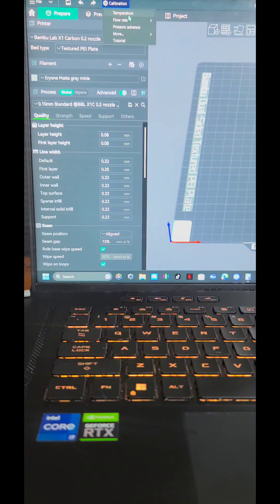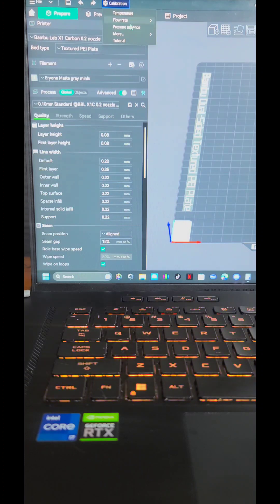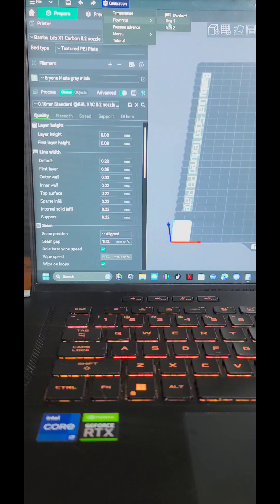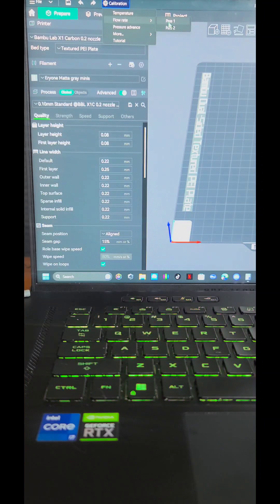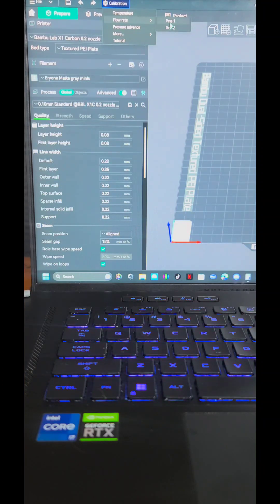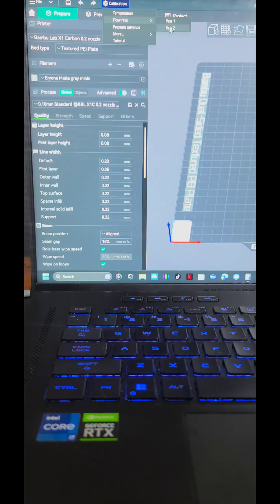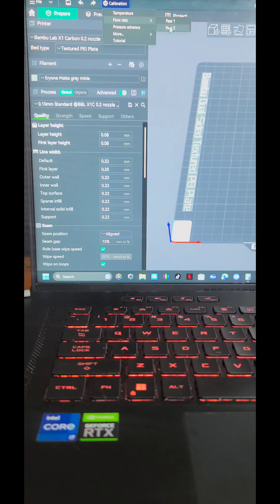I ran a temperature test, I ran a flow rate test, and I ran a pressure advance. I will say I clogged the nozzle doing the flow rate test on pass one because there's a very big difference in flow rates on the first pass, and it was enough to clog it. So after fixing all that, I suggest skipping pass one and just going right to pass two because it's less of a change between the flow, and it worked just fine.